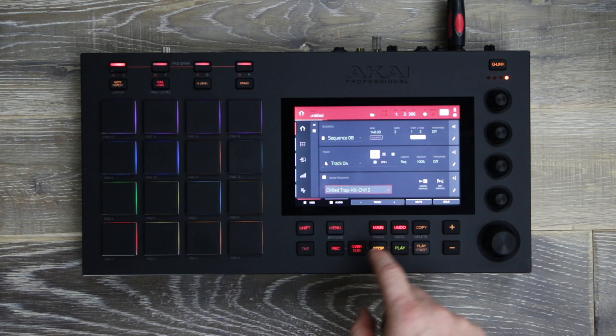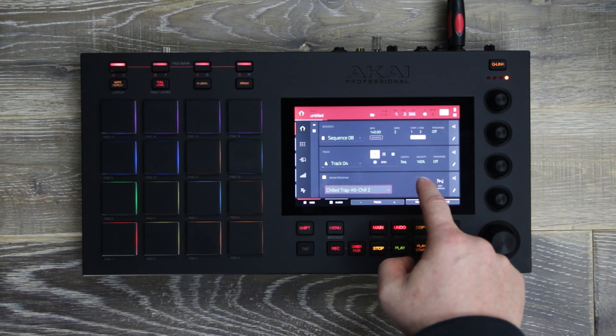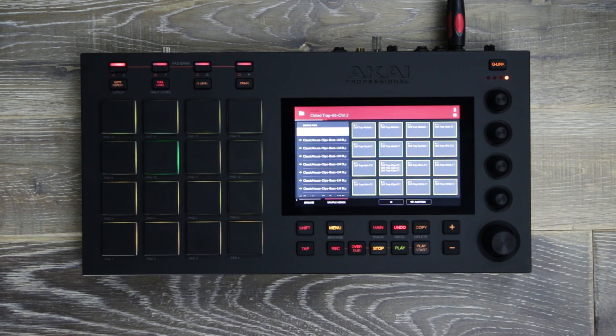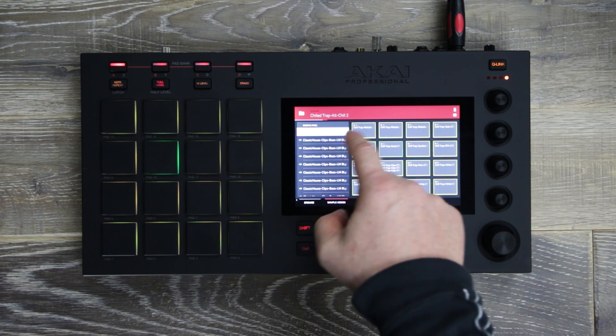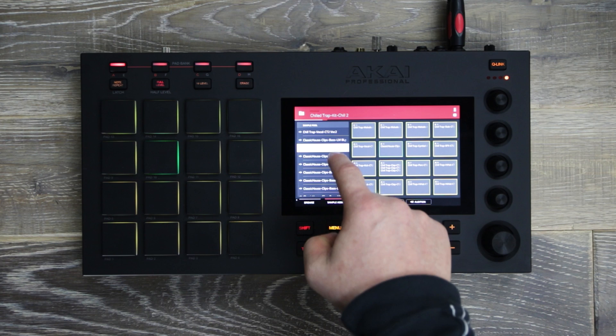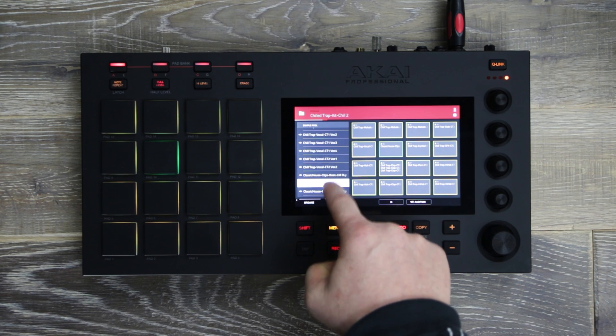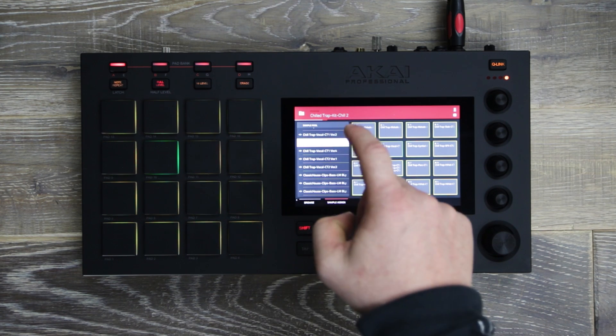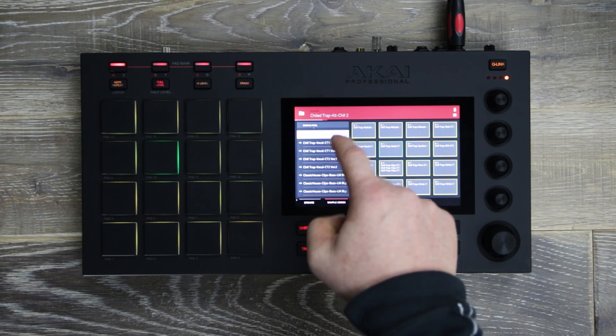To assign samples, simply press the assign sample icon, navigating you to the sample pool. Here you can audition your samples and load them directly to the pads.